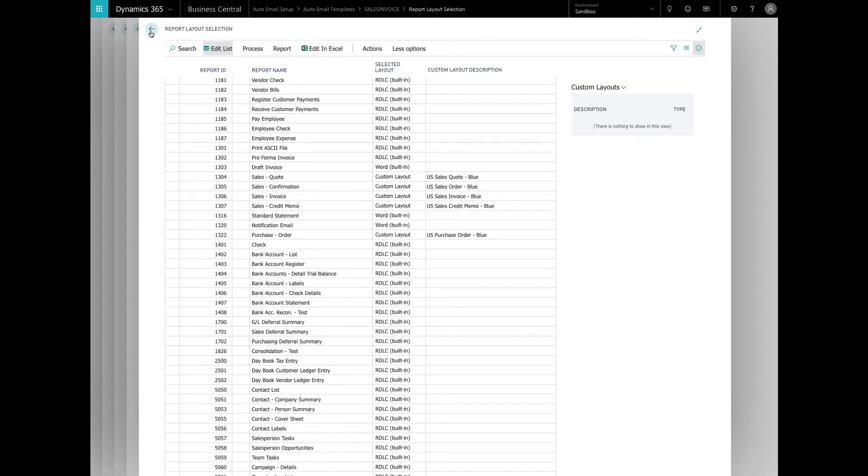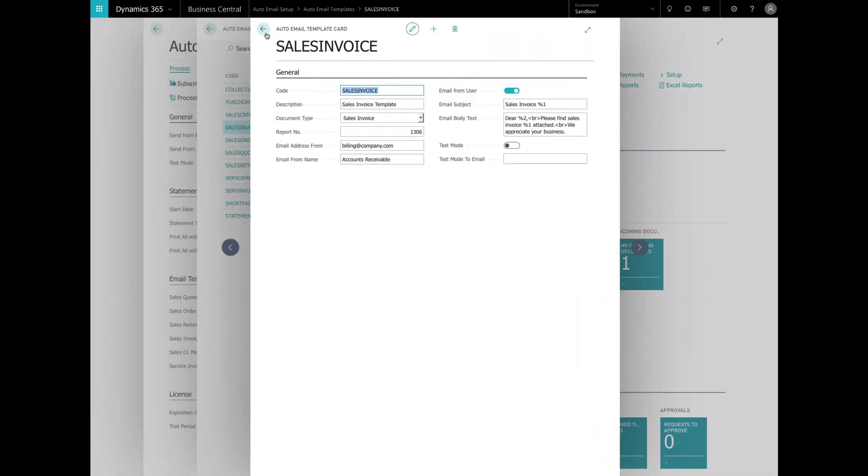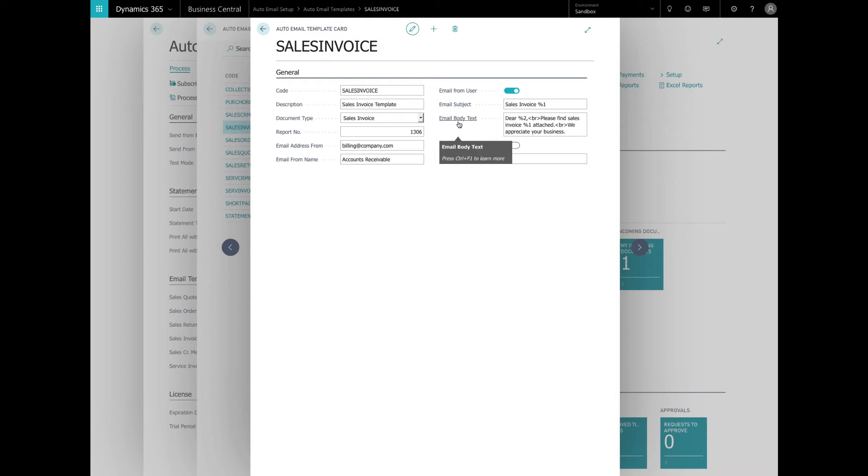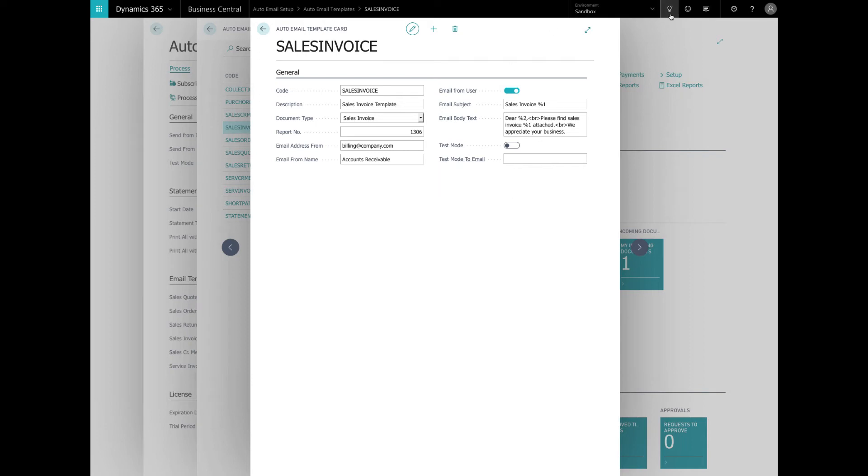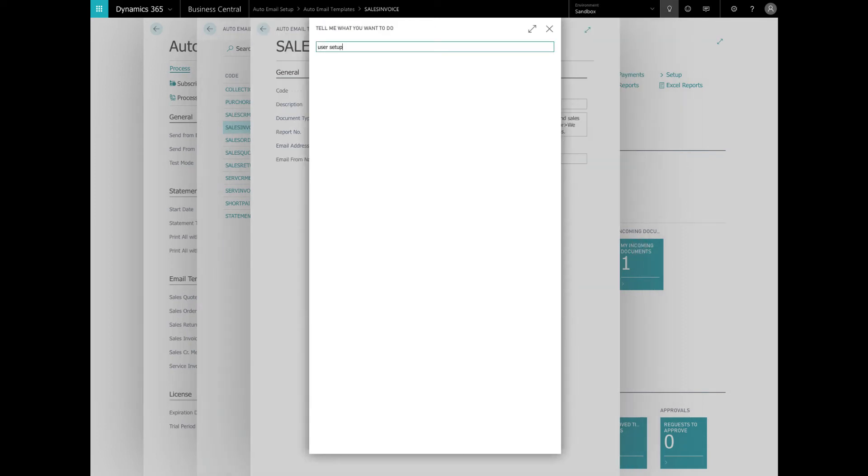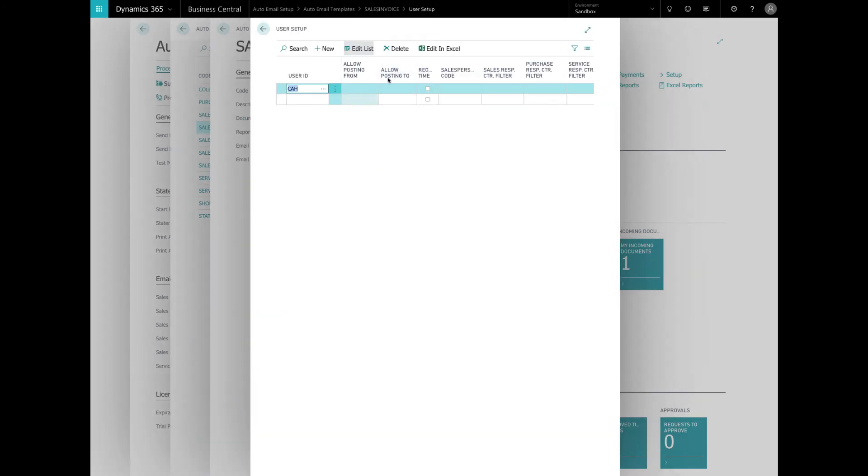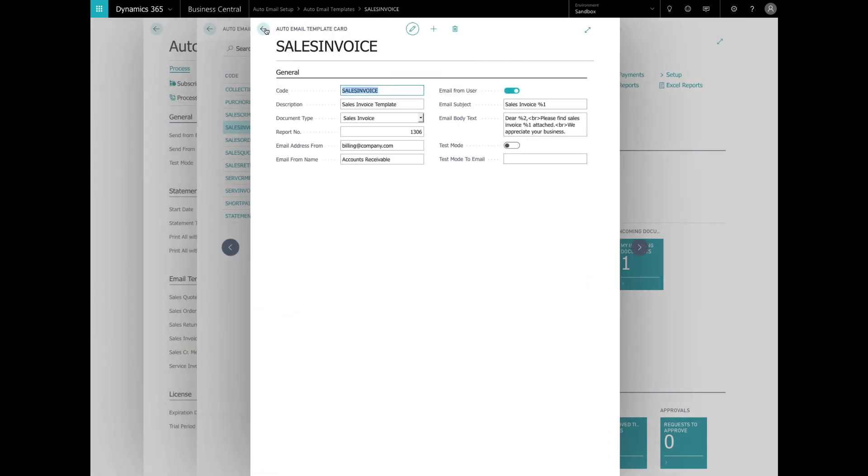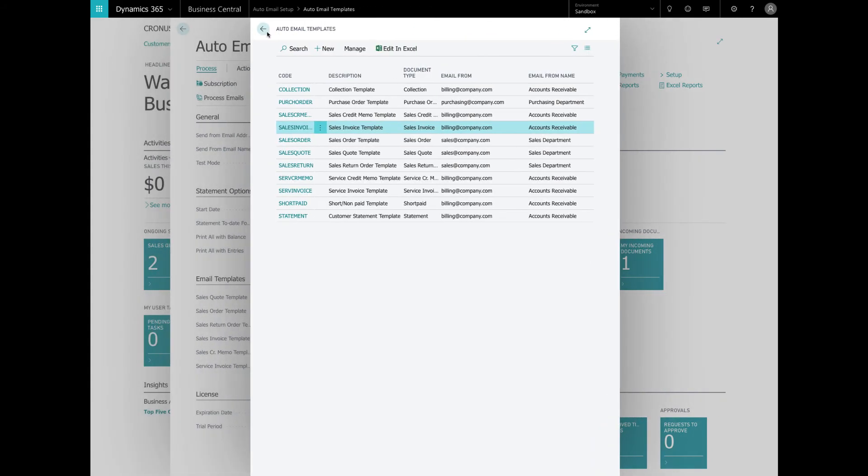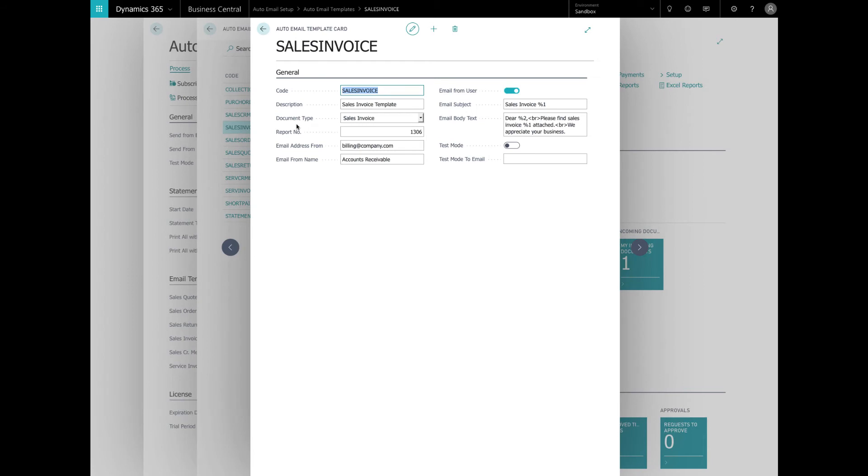The email address from and name are used to override the standard fields in the setup table we looked at earlier. If these are left blank, auto email will use the setting in the setup table instead. You can also email from a user and that's used to specify the name and email address of the user that is logged in and using auto email. If we look at the user setup, we can set up user's email addresses and name. Please be aware that selecting this option will override the email address and from the template.